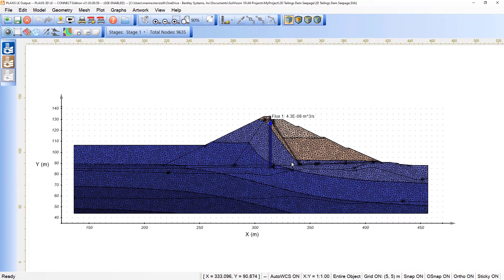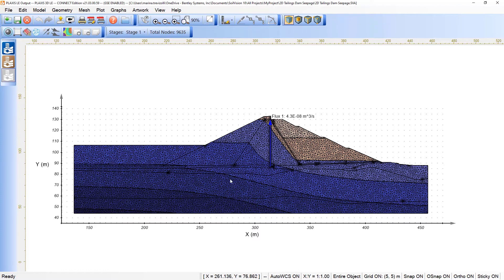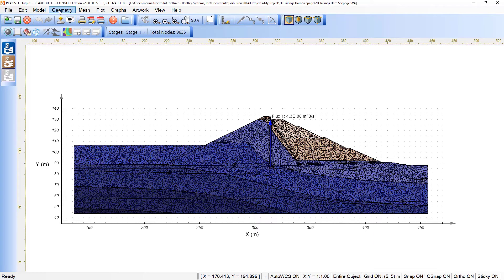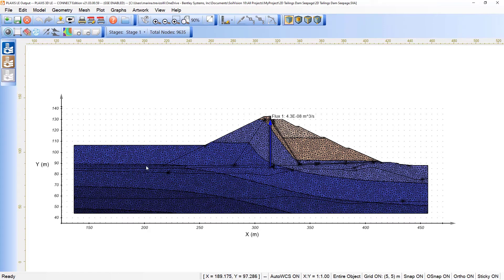The first result that we see on the scene is related to the pore pressures along with the mesh and in this case the flux section that we included in the mapping. Well, to start evaluating the results, we can enable or disable certain visualizations. What do I mean by that?